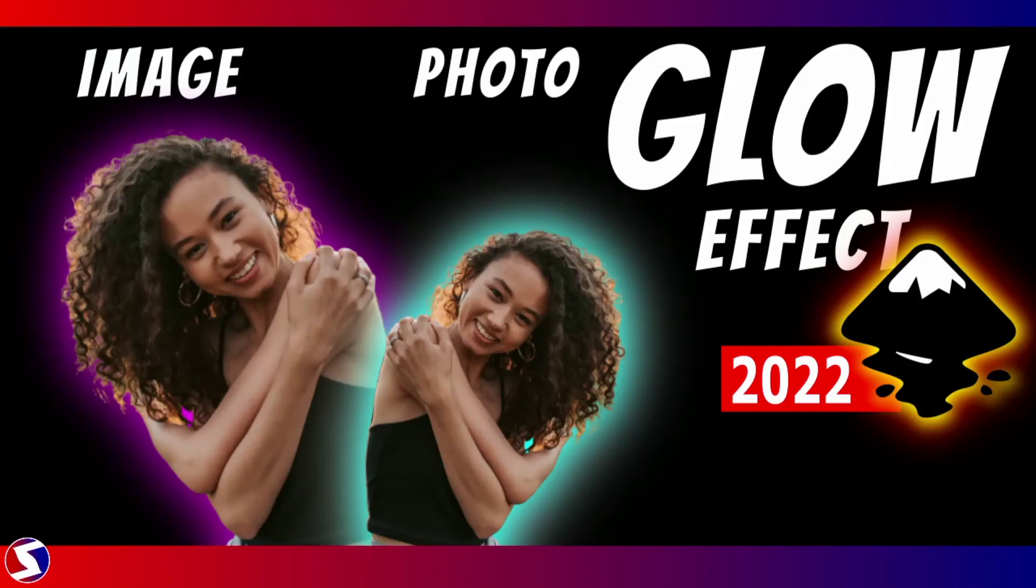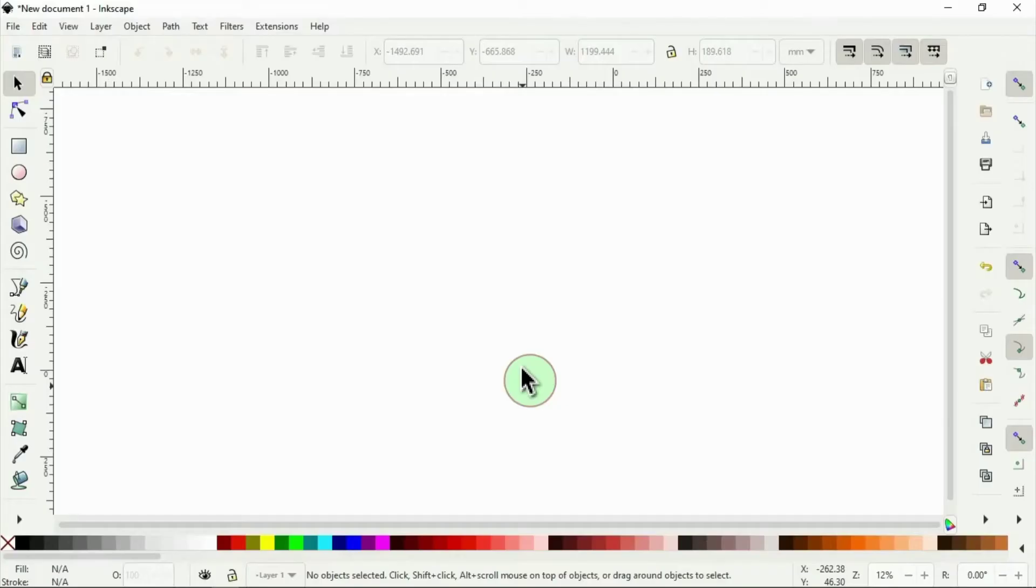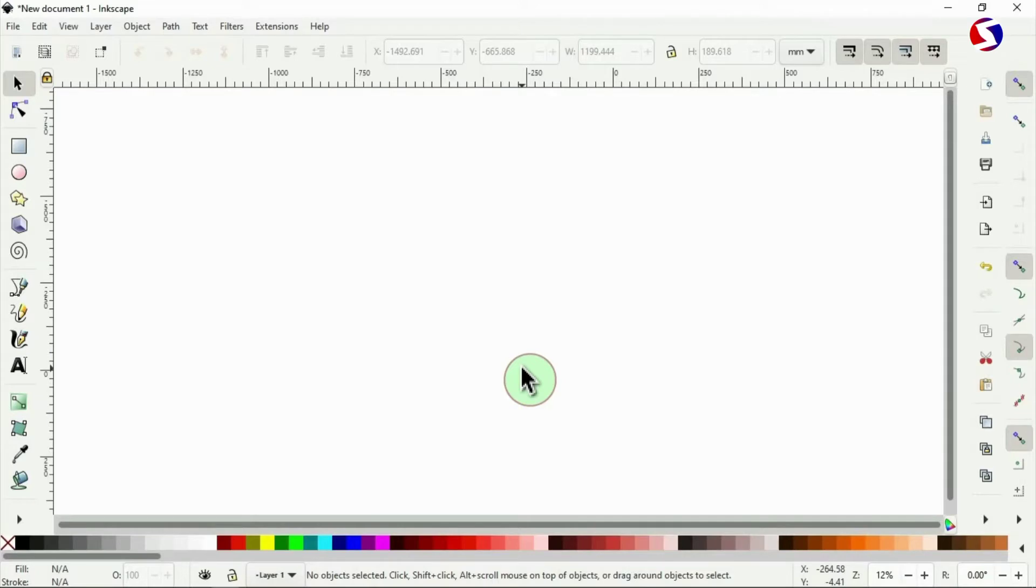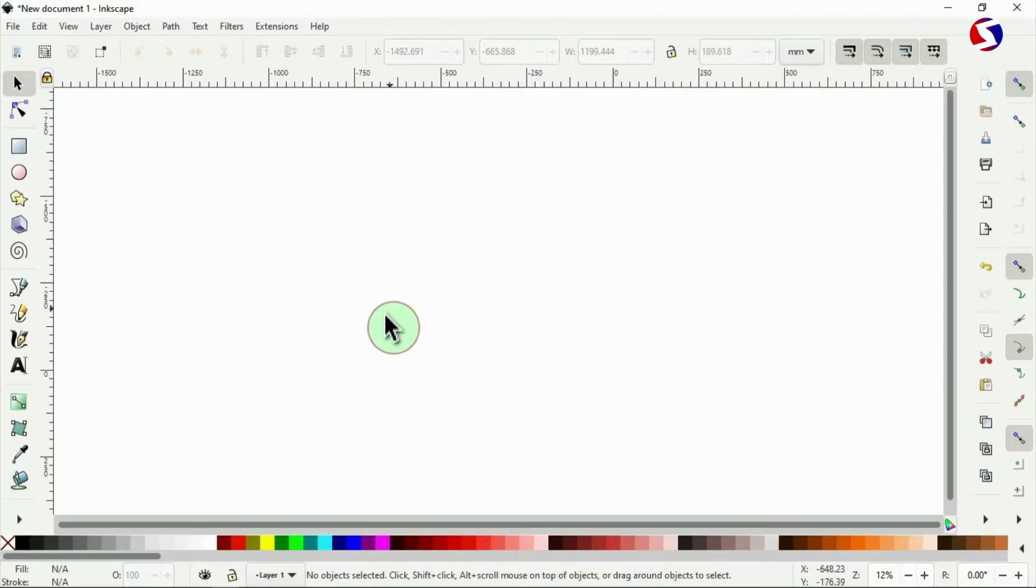Ladies and gentlemen, let us create glow effect for our photos and images using Inkscape. Here we are in Inkscape. Glow effect comes out best when the background is in any shade of dark color, so I need to create a very dark background.